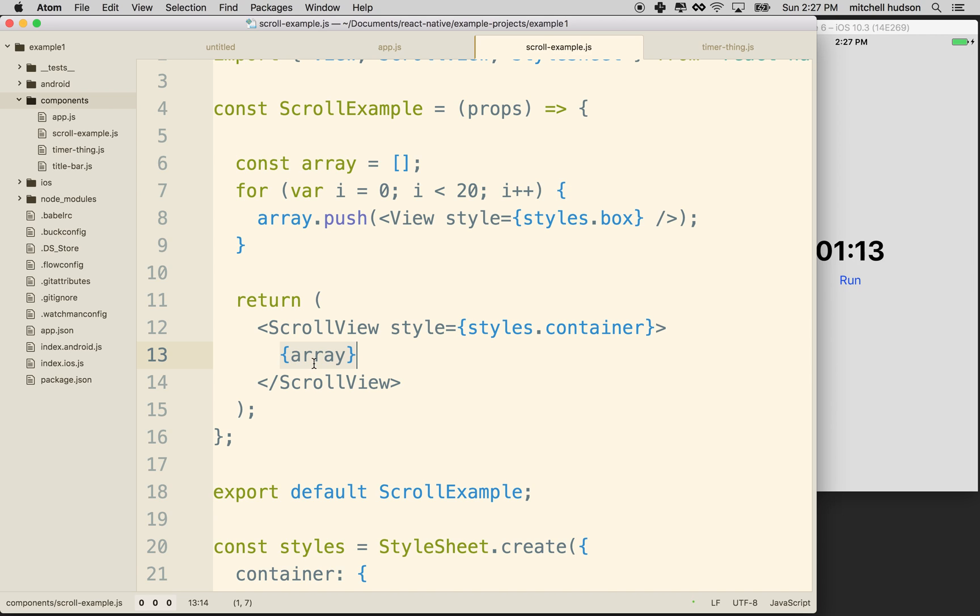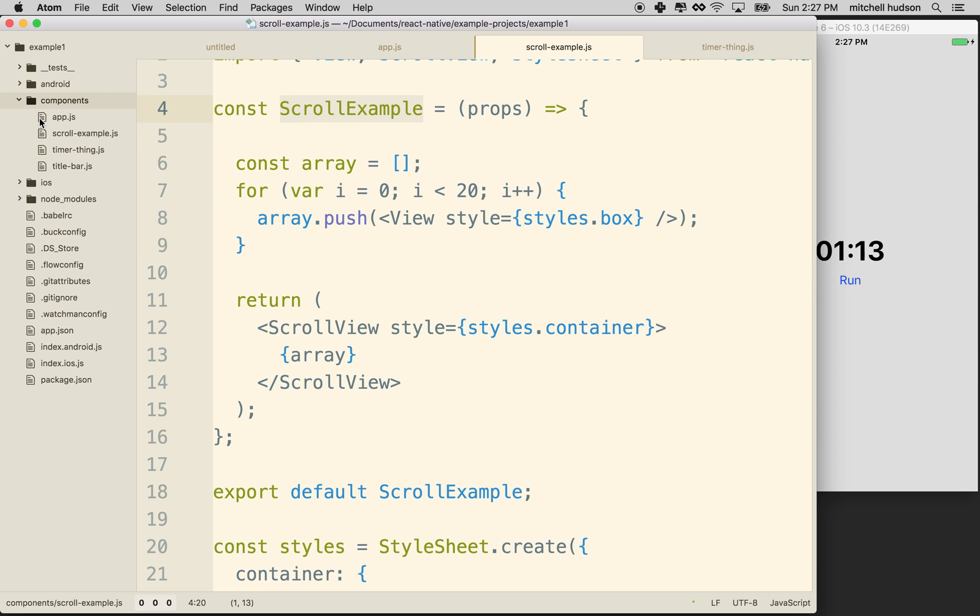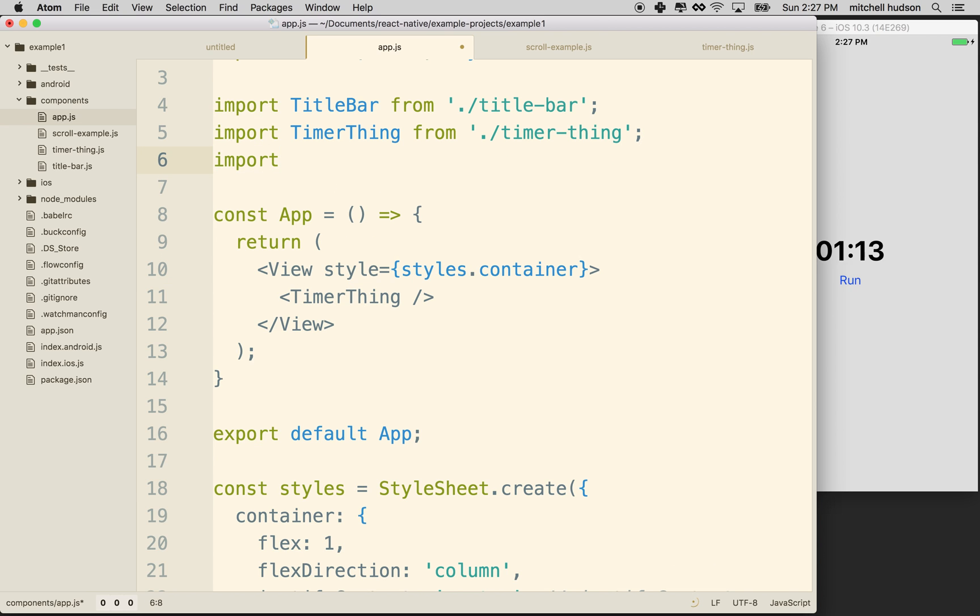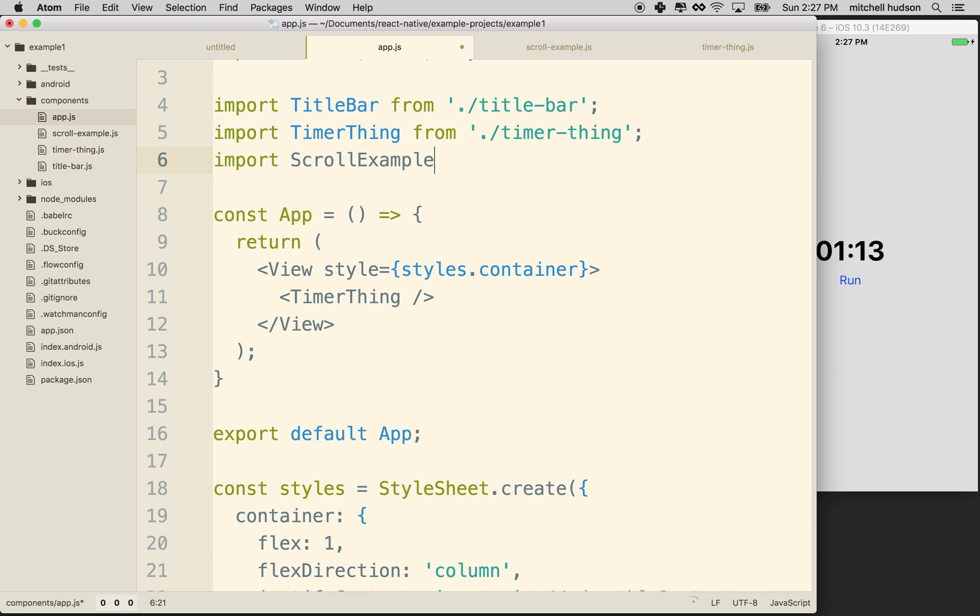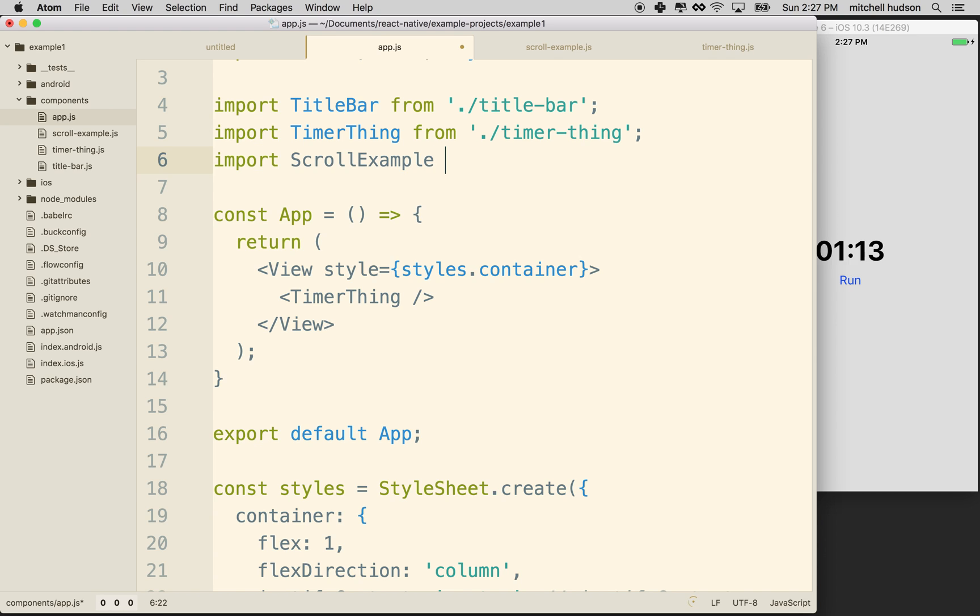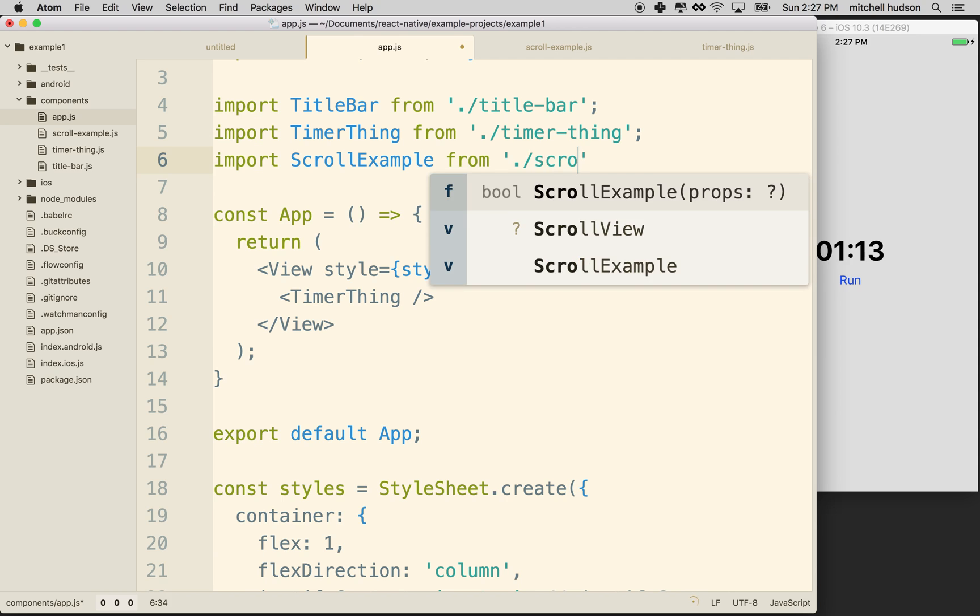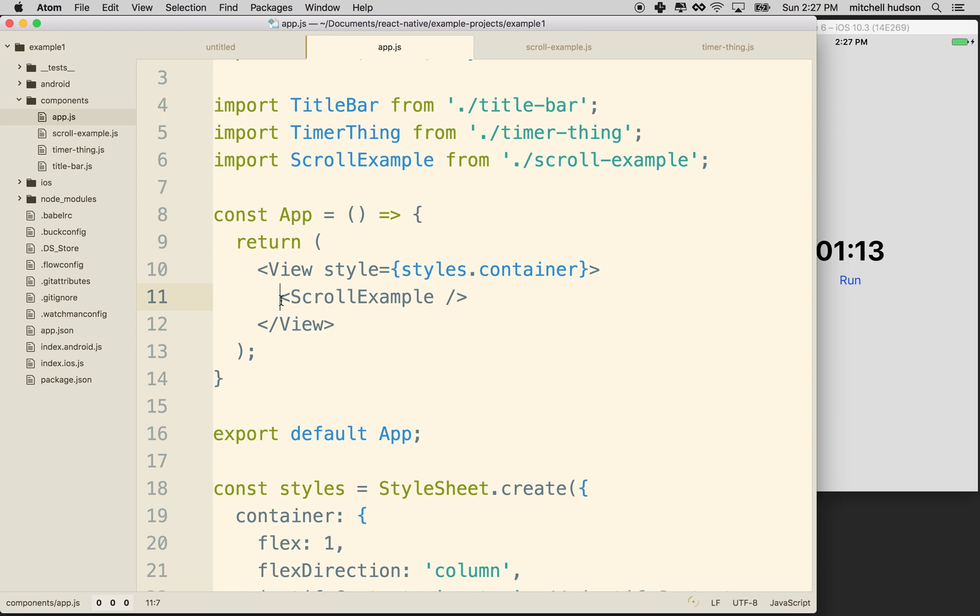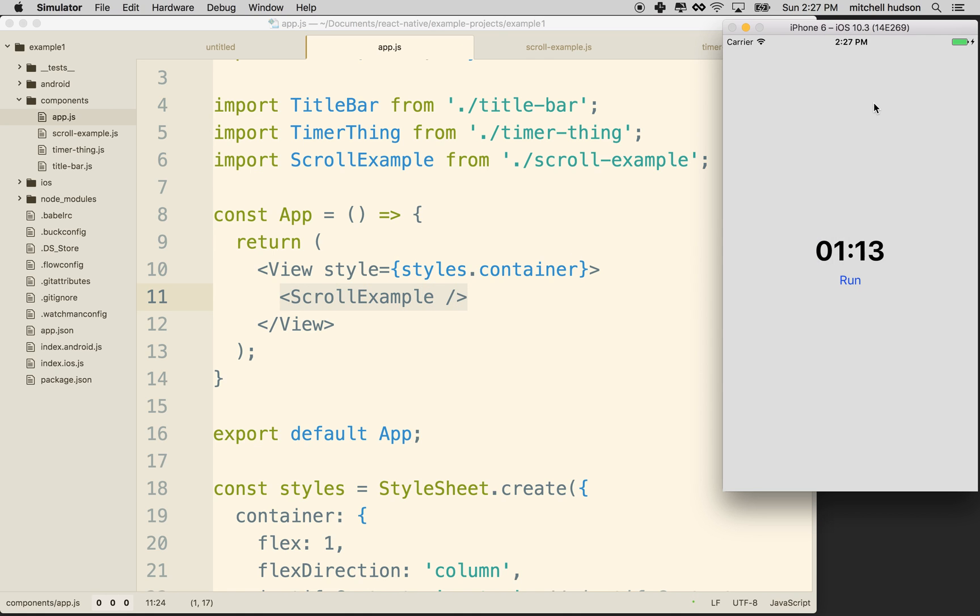So now let's try and get scroll example to appear in our app. So I'm going to go to app here, and right now we're getting the timer thing to appear there. So maybe at the top here I'll import scroll example from scroll example, and then scroll example will be our example that appears here. So let's save that and see if I made any mistakes. We'll test it.